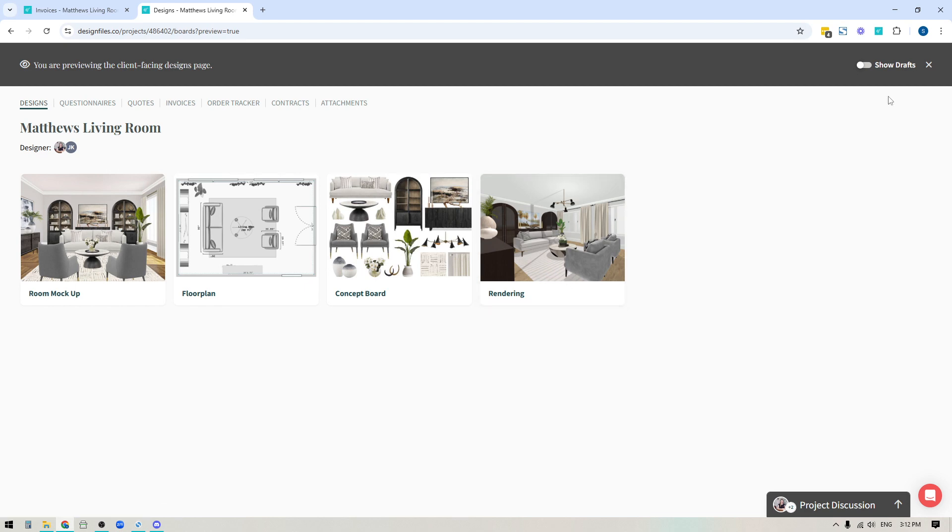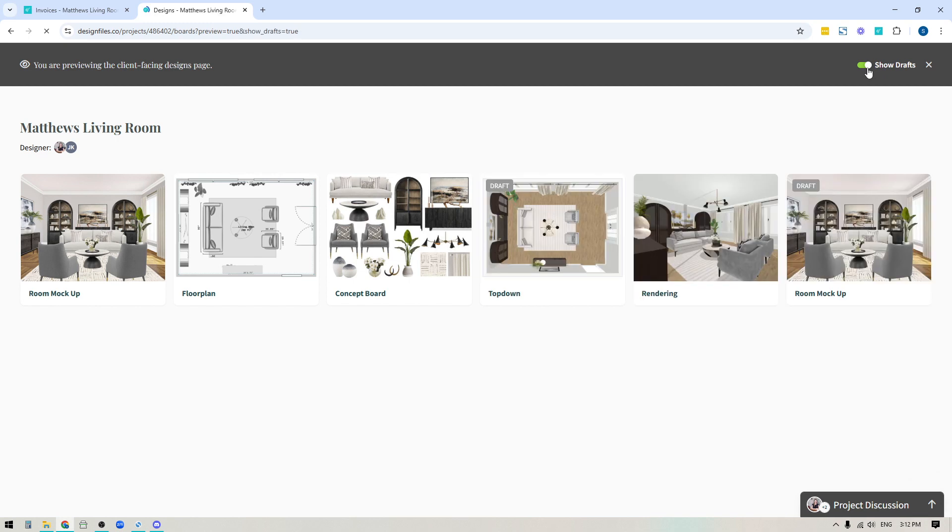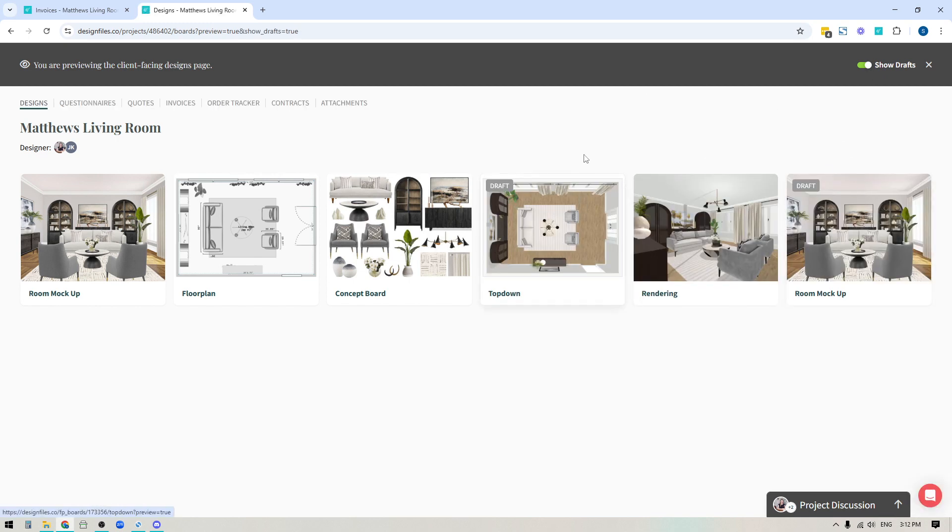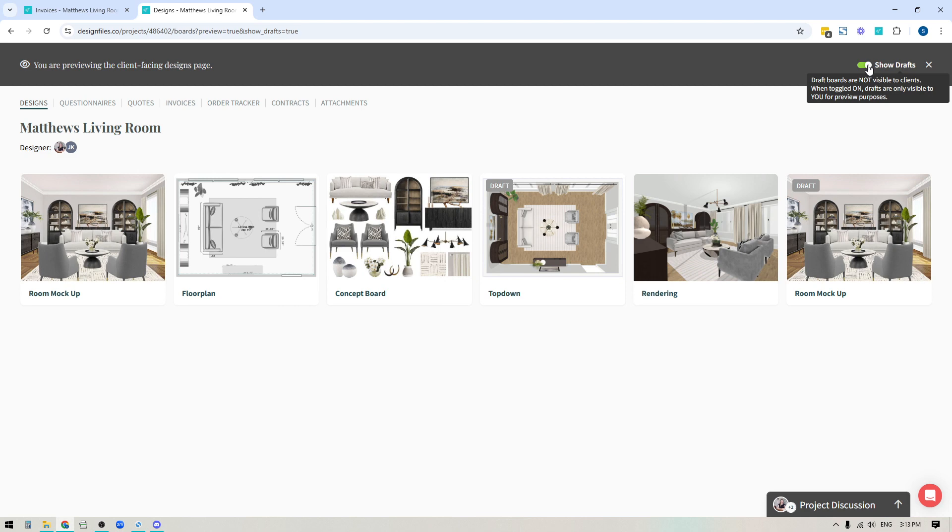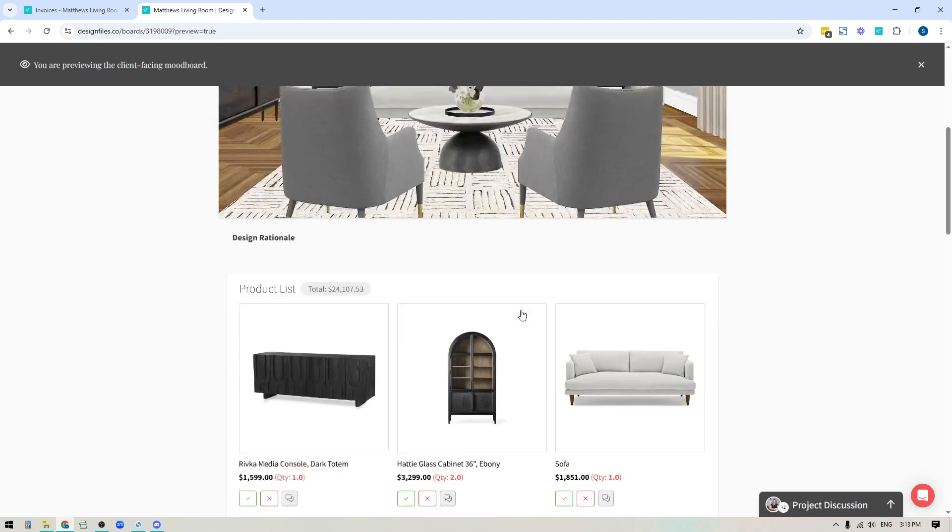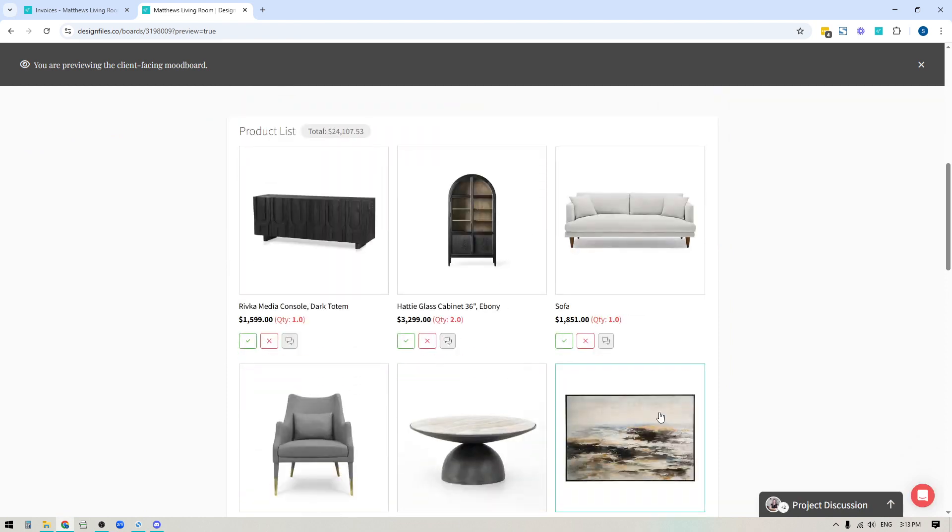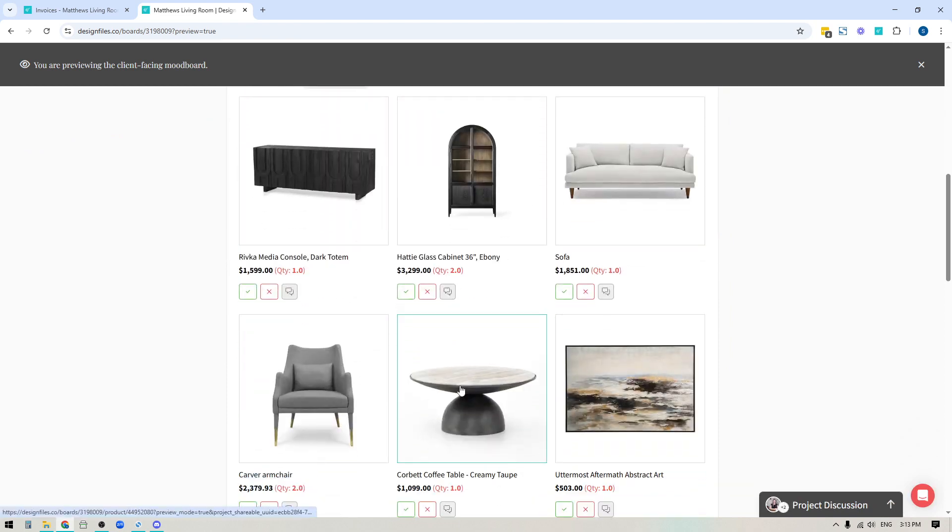So up here, you're going to see that you do have the option to show the draft boards. If I turn this toggle on, it's going to show me the draft boards, but just because I've turned this toggle on, it does not mean my client has access to these draft boards. They don't. It's only here to allow you to actually preview these boards and make sure that you're happy with all of the details that you've set up and you've hidden all the appropriate information so you can preview it.